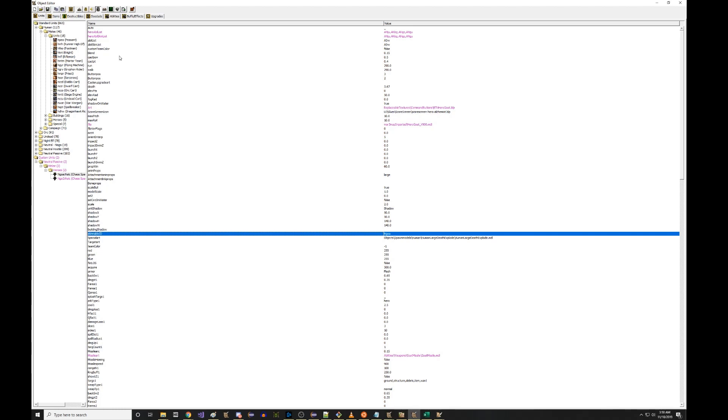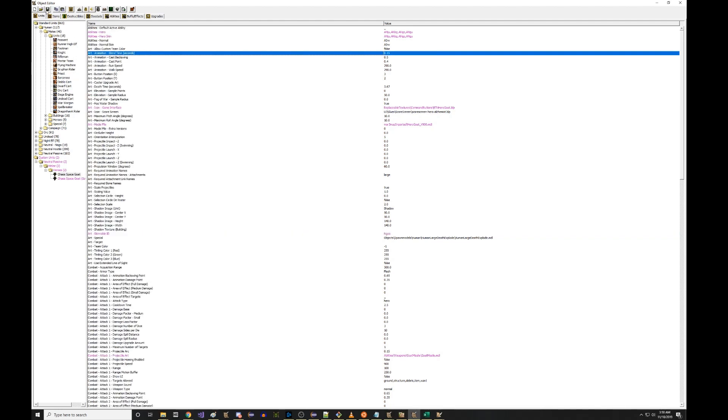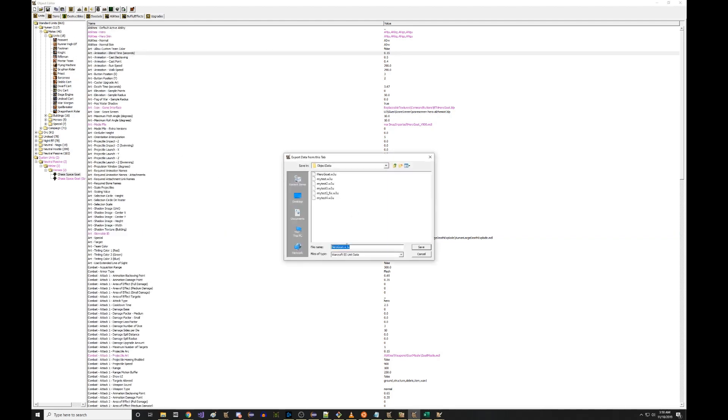So then I hit Ctrl-D again, which of course actually has a humongous lag spike that didn't used to be there. I don't know why that is. It's something about the Reforged data. But once that finishes, we're just going to save. We're going to export and we're going to call this hero goat correct skin.